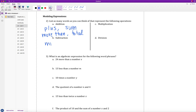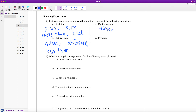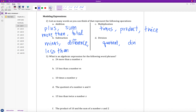For multiplication, times is one we usually think of right away, plus product, or twice — because twice something means two times that quantity: twice, three times it, four times it, five times it, etc. For division, I think of quotient — taking the quotient of two things — also divided by, and ratio. So I have a ratio of two things.